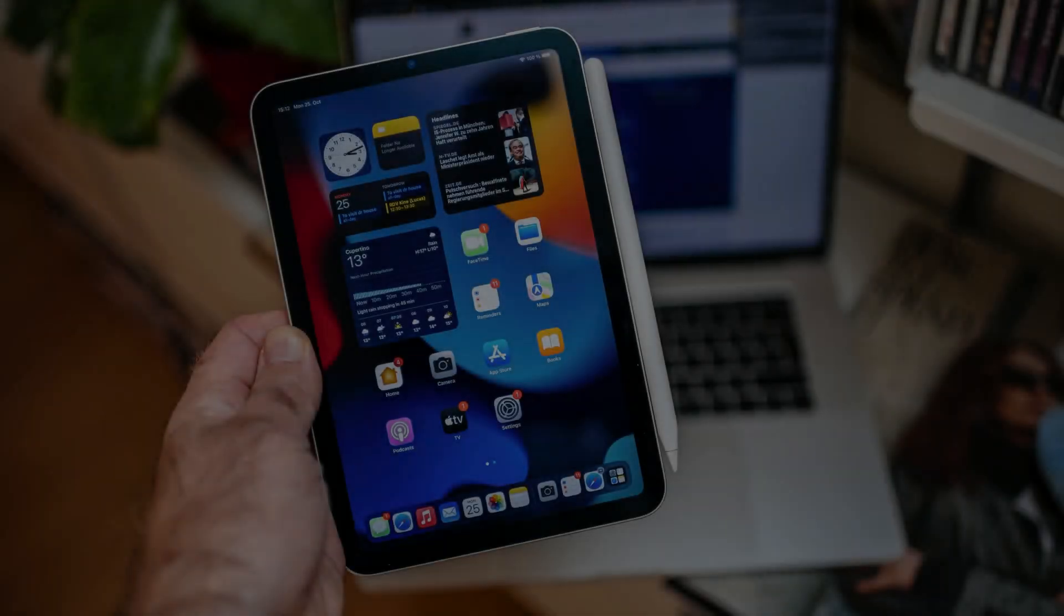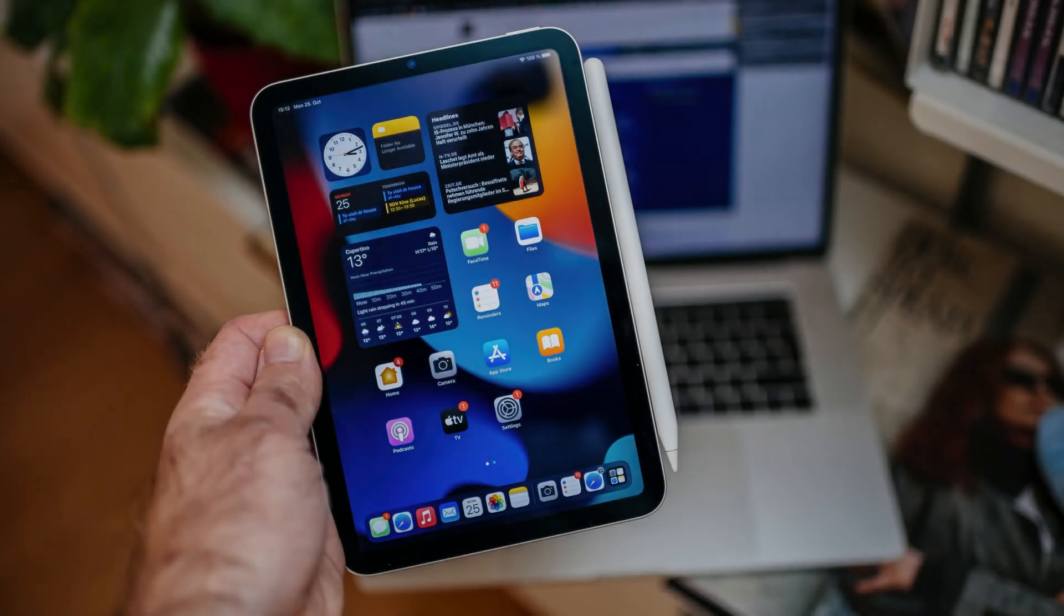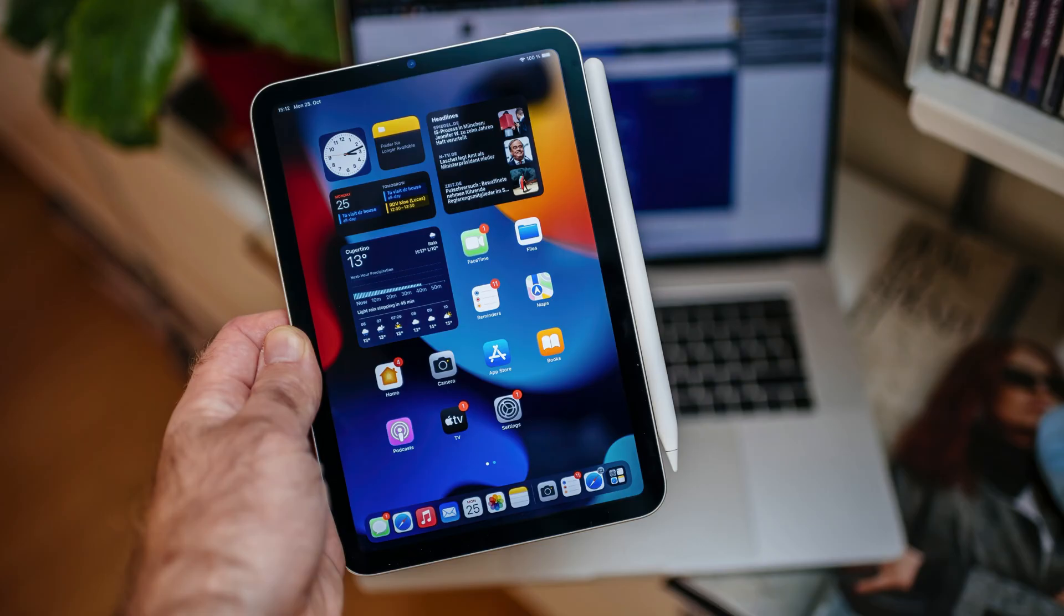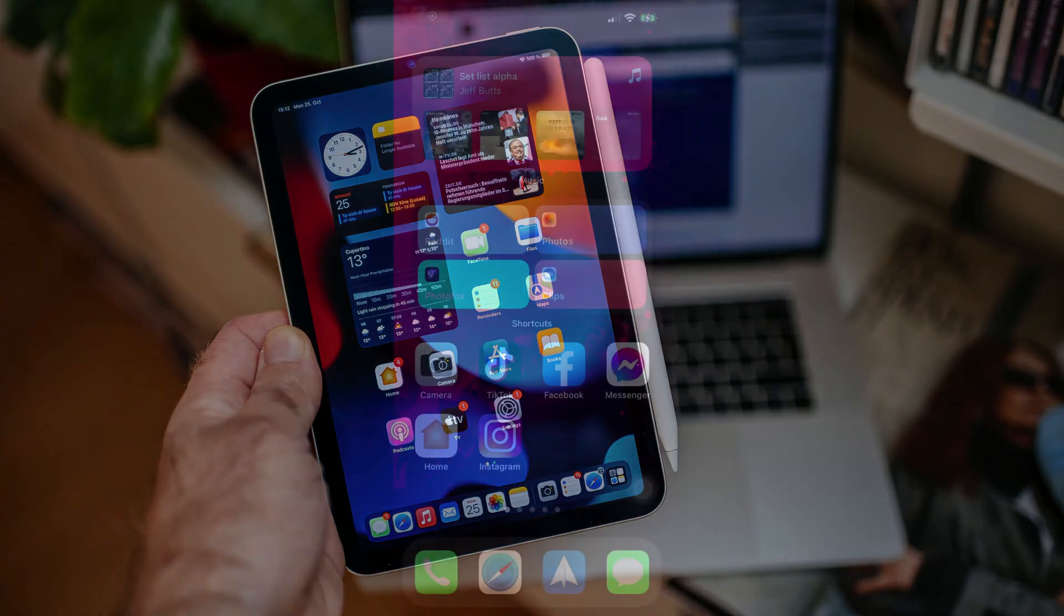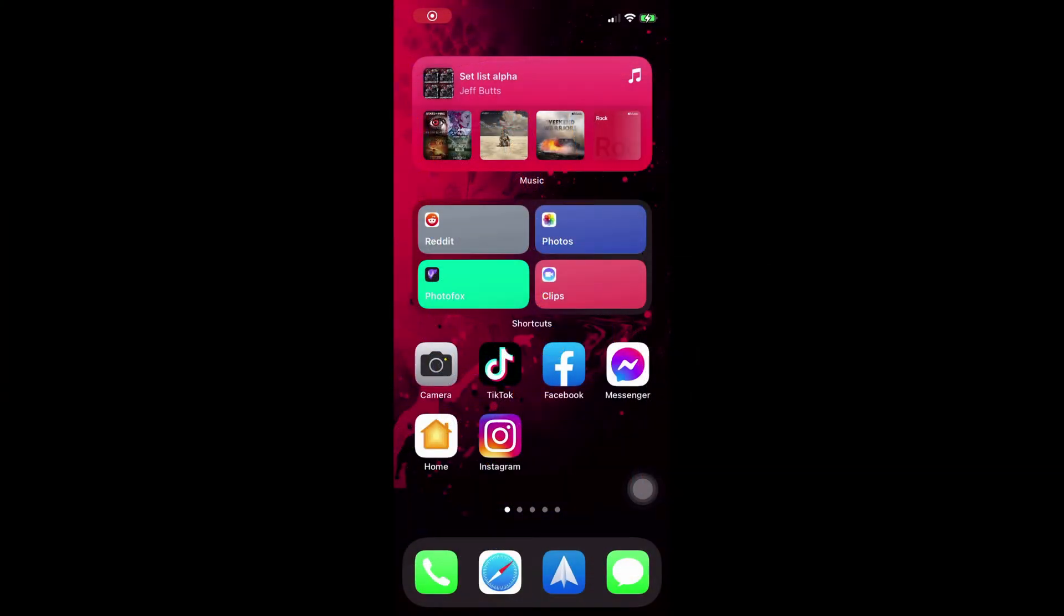Hey everybody, Jeff from MacObserver here, and now I'm going to show you how you can rearrange your home screens.